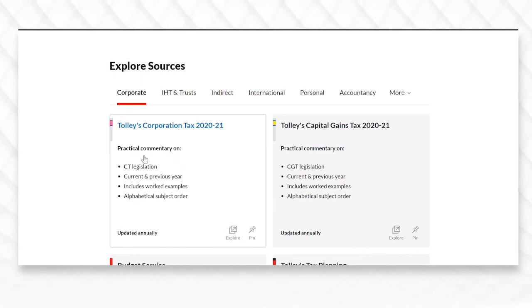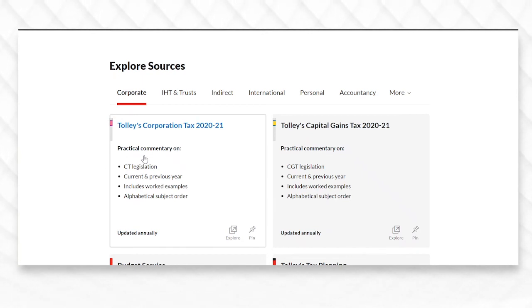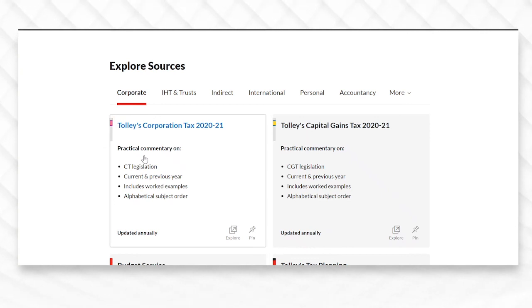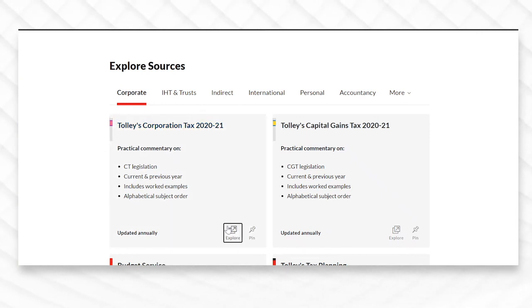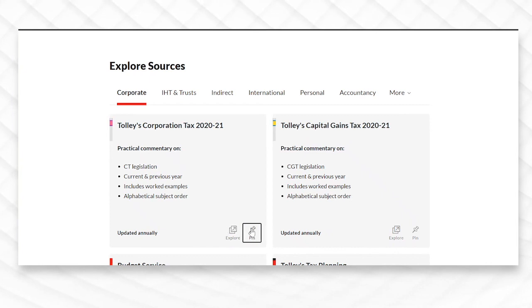For both Pinned and Explore cards, clicking on the card will open up the related source page, and as you can see just down towards the bottom right-hand side of the card you can make use of our brand new pinning function.